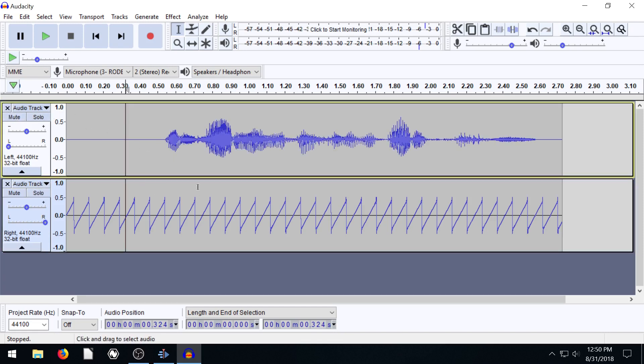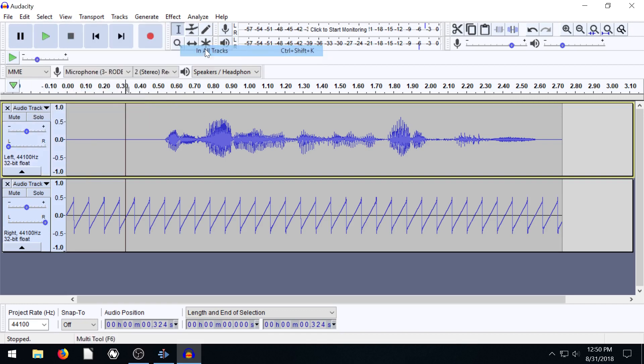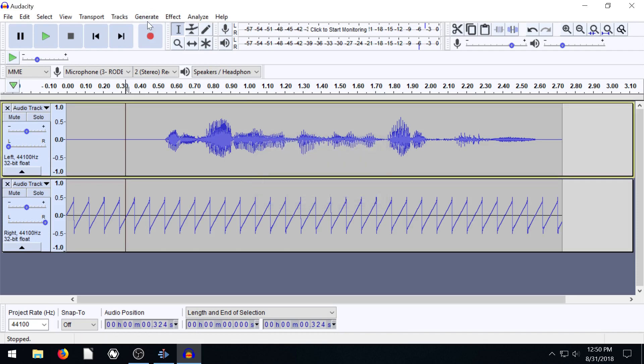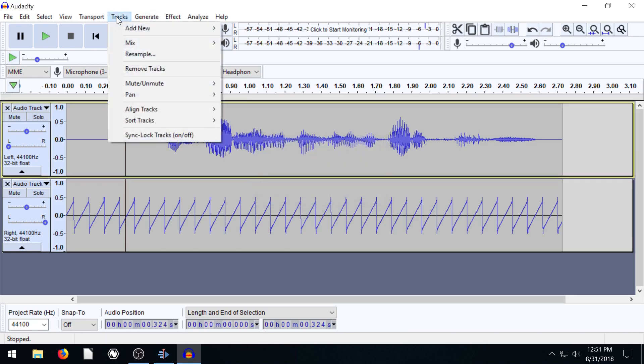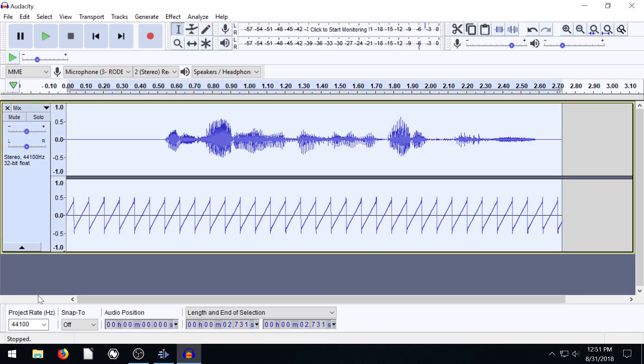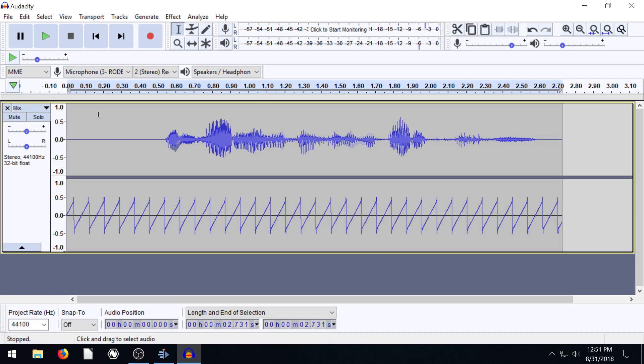So we take it off mute now. Then we need to actually combine these together so that it's one audio instead of two separate tracks. We want it to be one stereo track. First, we have to select them both. Go to select, then go to tracks, then all tracks that selects both of these. Then go to tracks, mix, and then mix and render. Now look, it just changes this. Now they're just one track, a left channel and a right channel.